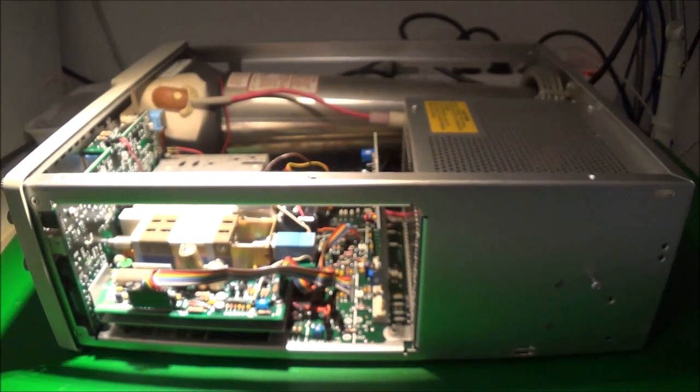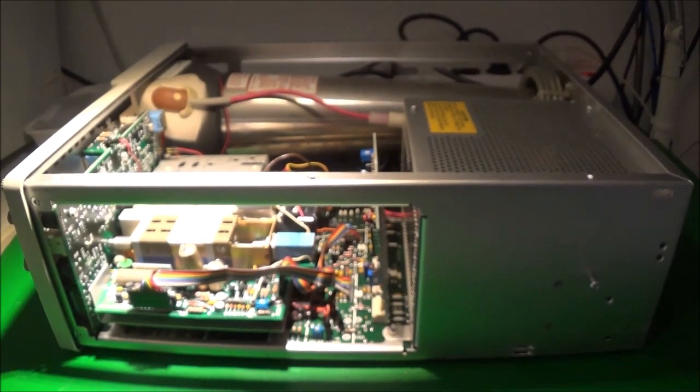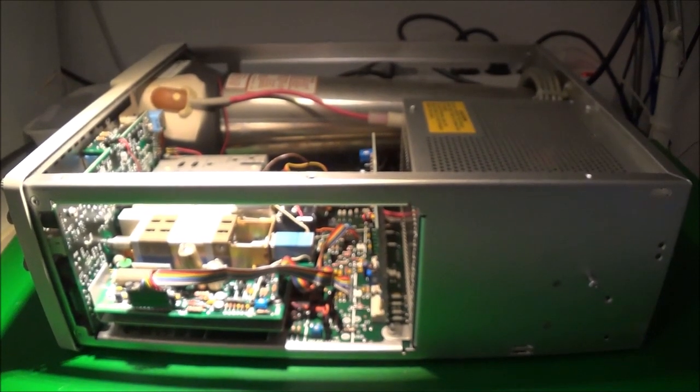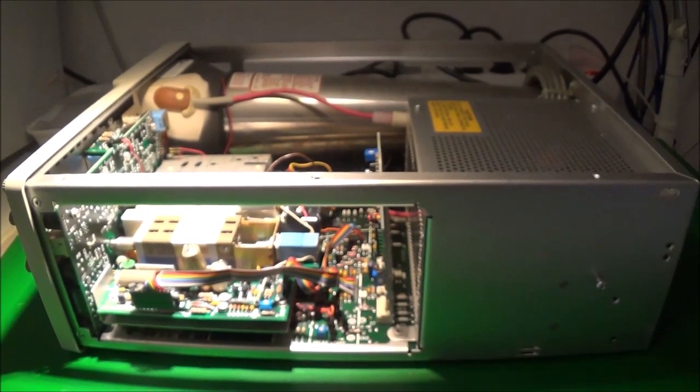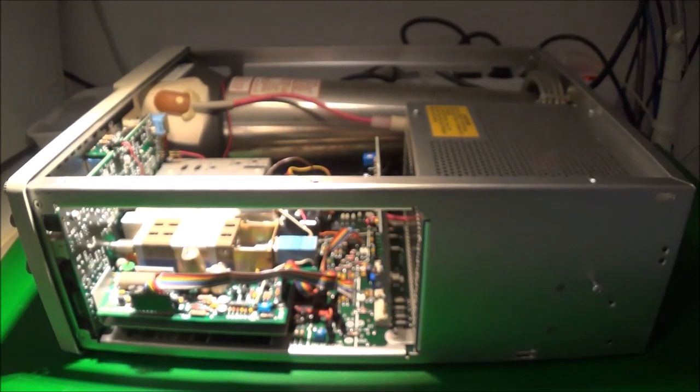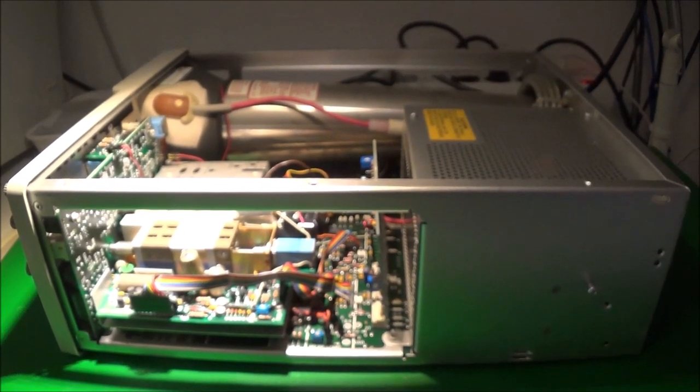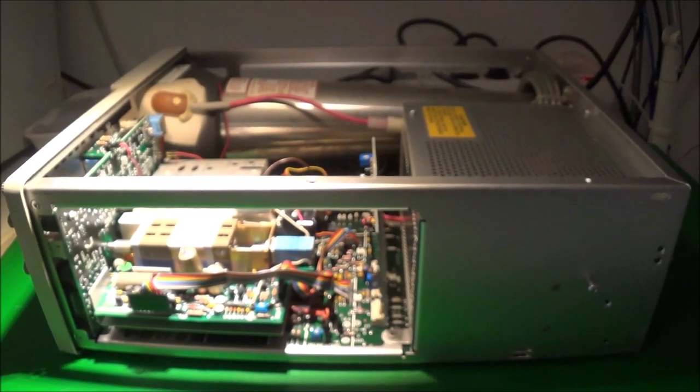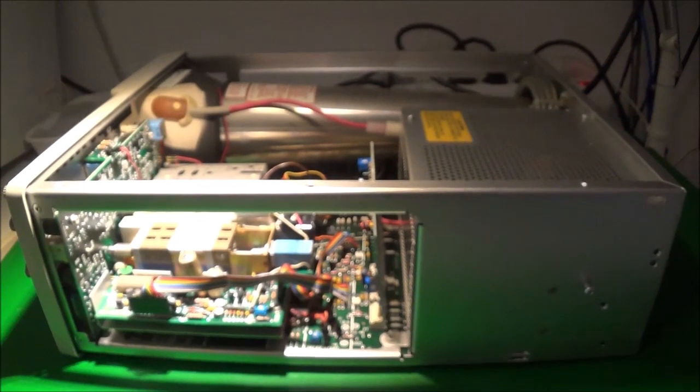Today I'm going to be taking a look at my TEC 2235 oscilloscope. Yesterday while I was using it, it started making a sizzling sound, smelling and smoking.